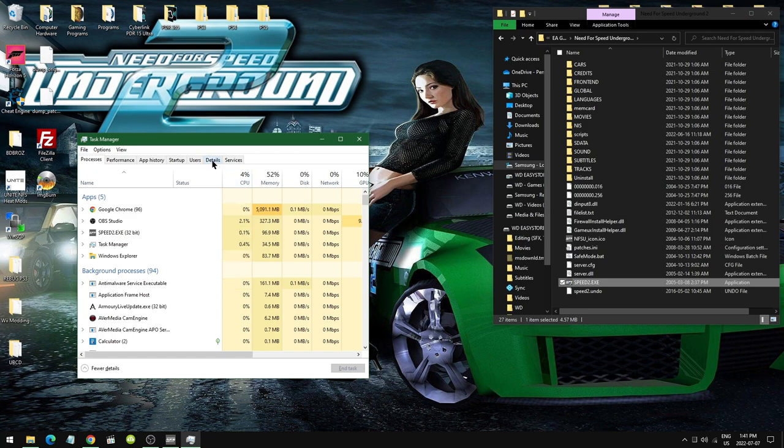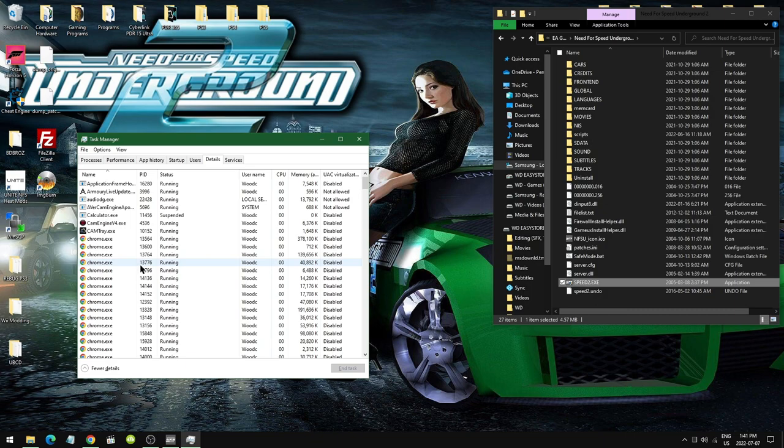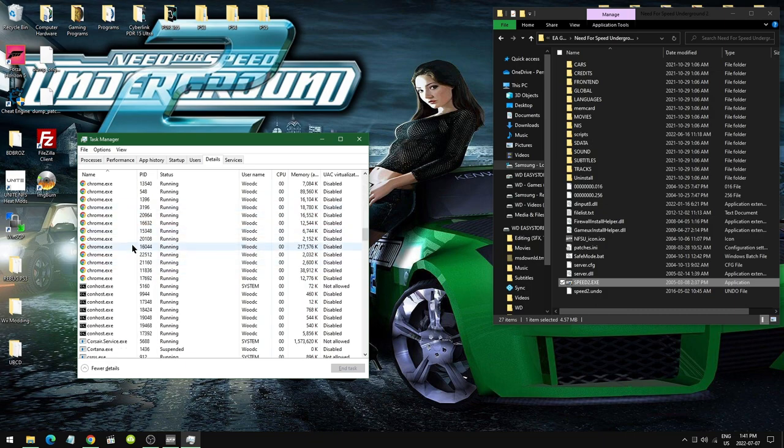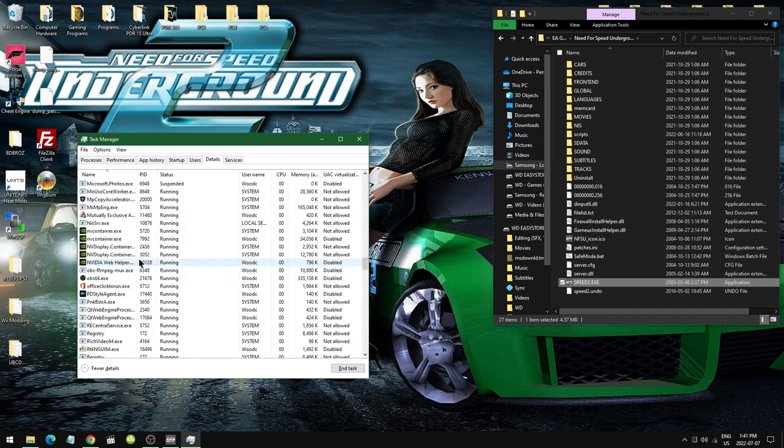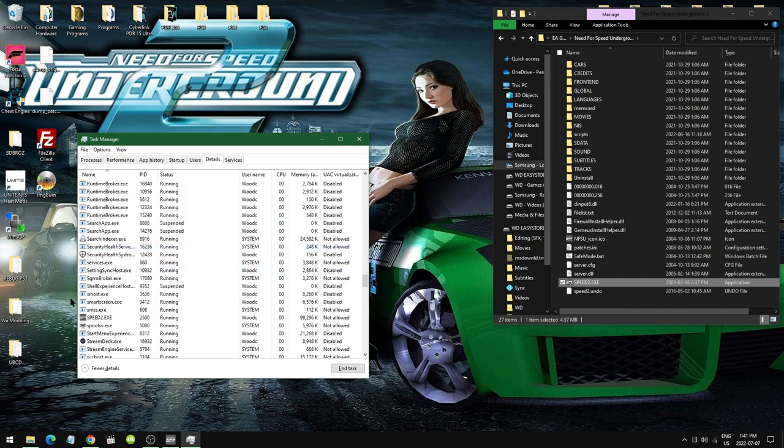What we want to do here is go to Details. It might show Processors on older Windows, but we want Details on Windows 10. Yeah, a lot of YouTube tabs are open on Chrome, but let's go down to Speed2.exe.